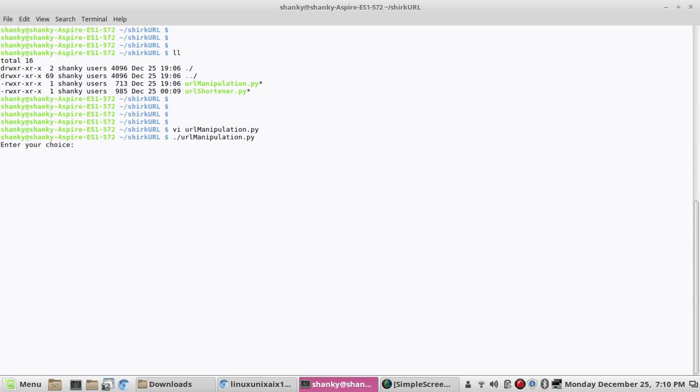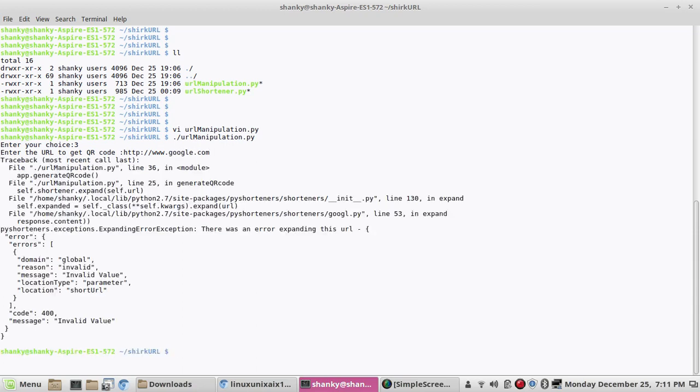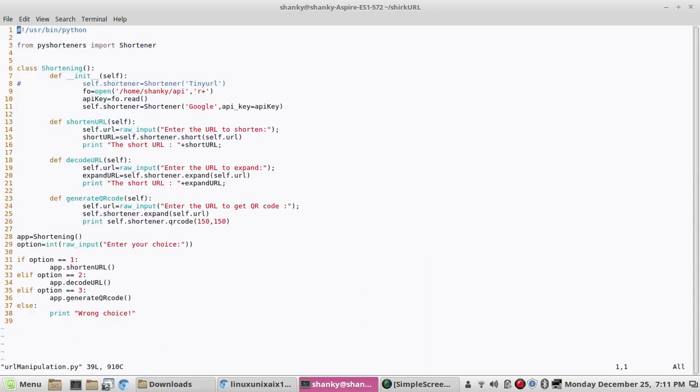Enter your choice. Let's say you want to generate the QR code. We are getting some errors. We'll go back to the program.